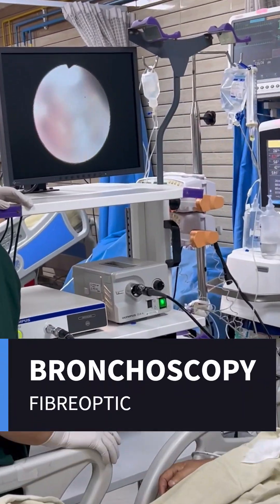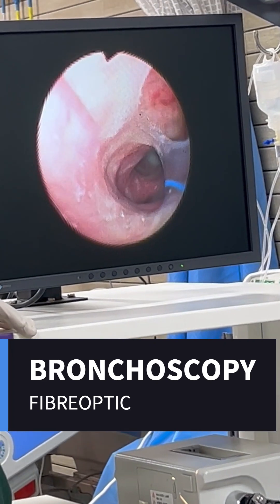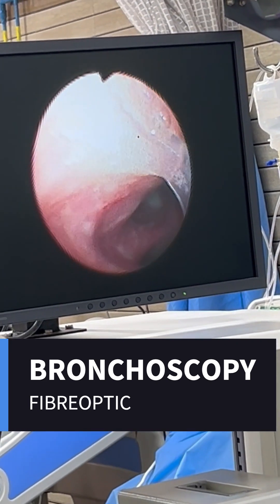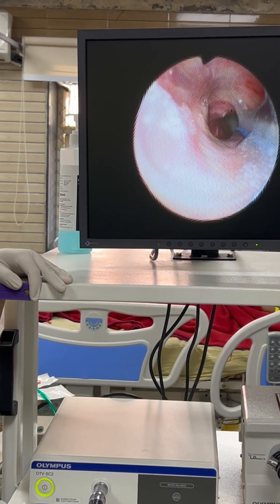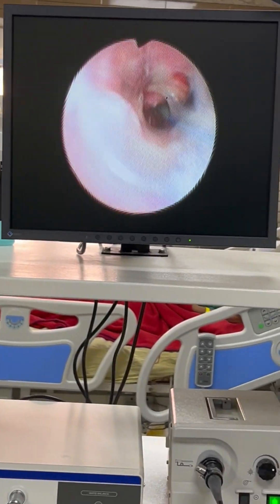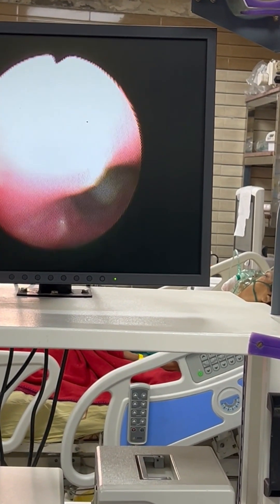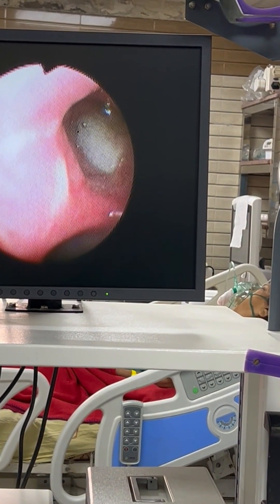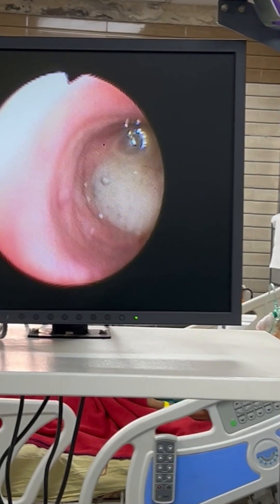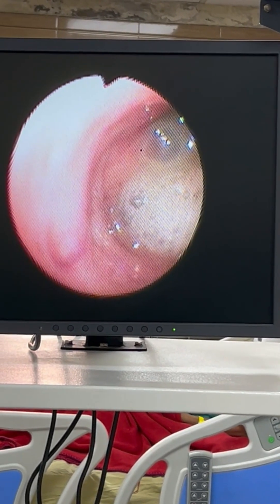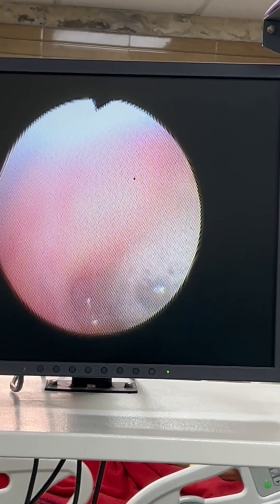Fiber optic bronchoscopy is the main modality for its diagnosis and for therapeutic use. In this video you can see the fiber optic bronchoscope passing through the endotracheal tube and reaching the right lower lobe of the lung, which is completely occluded by the mucus plug.